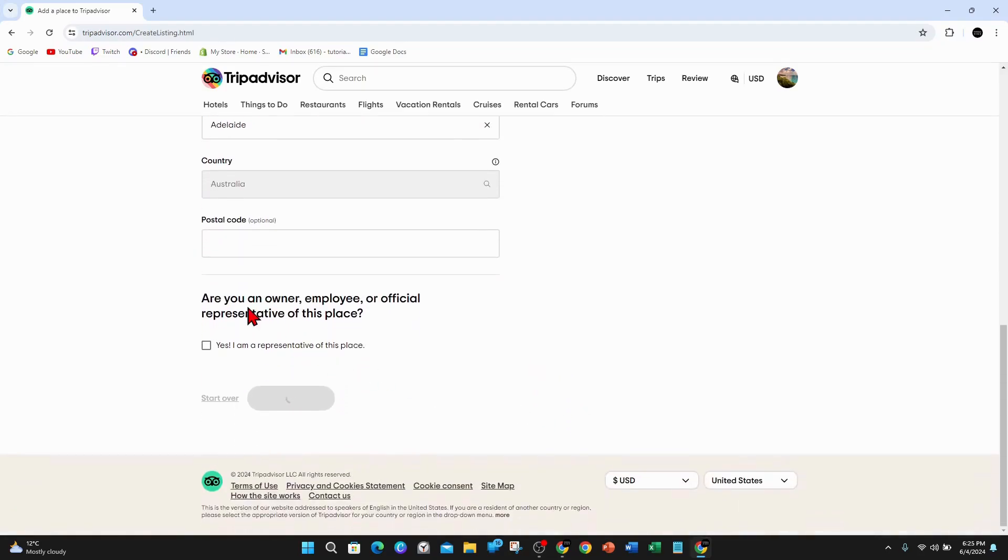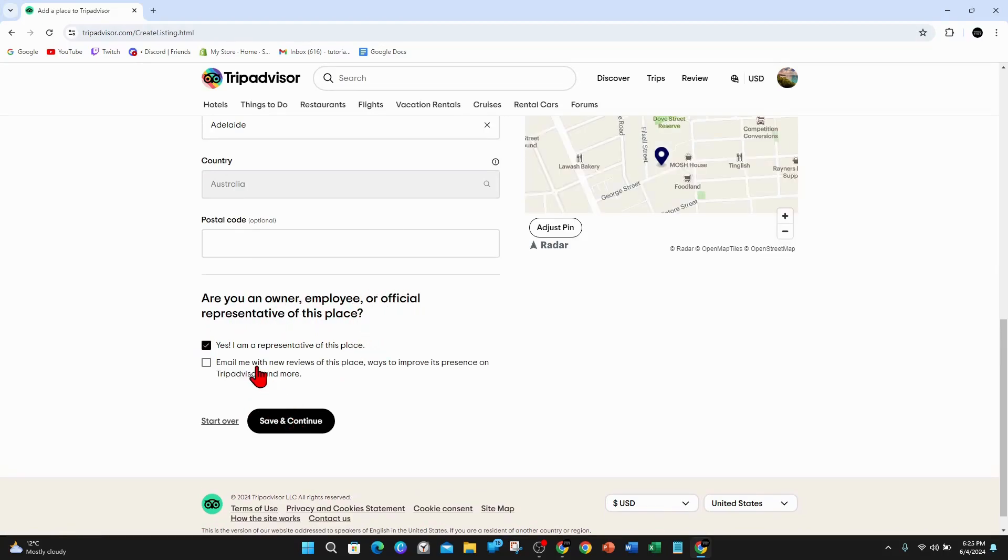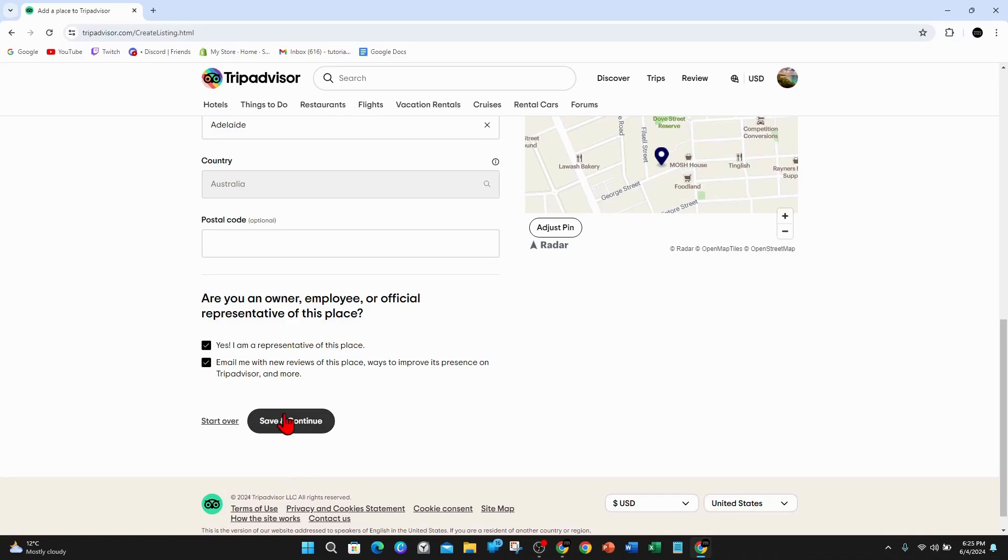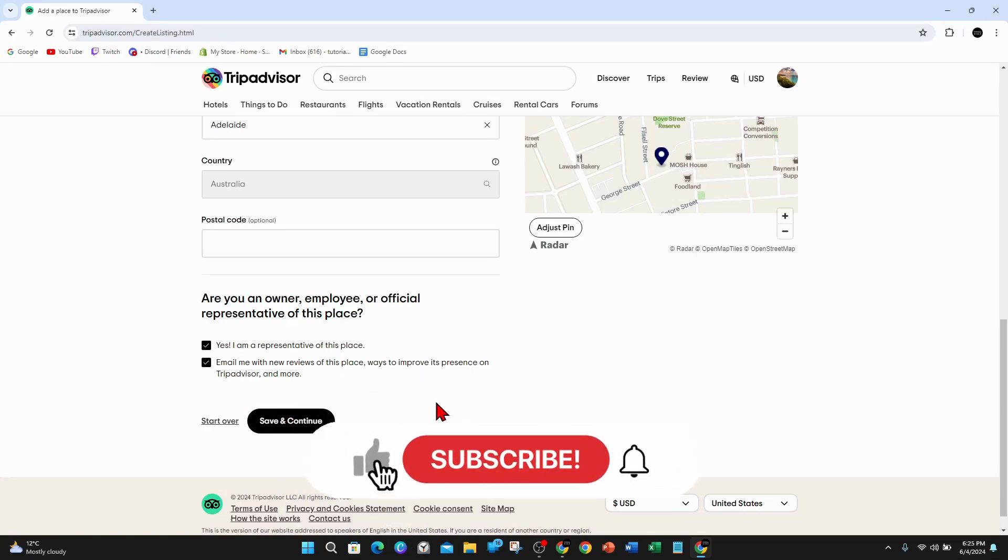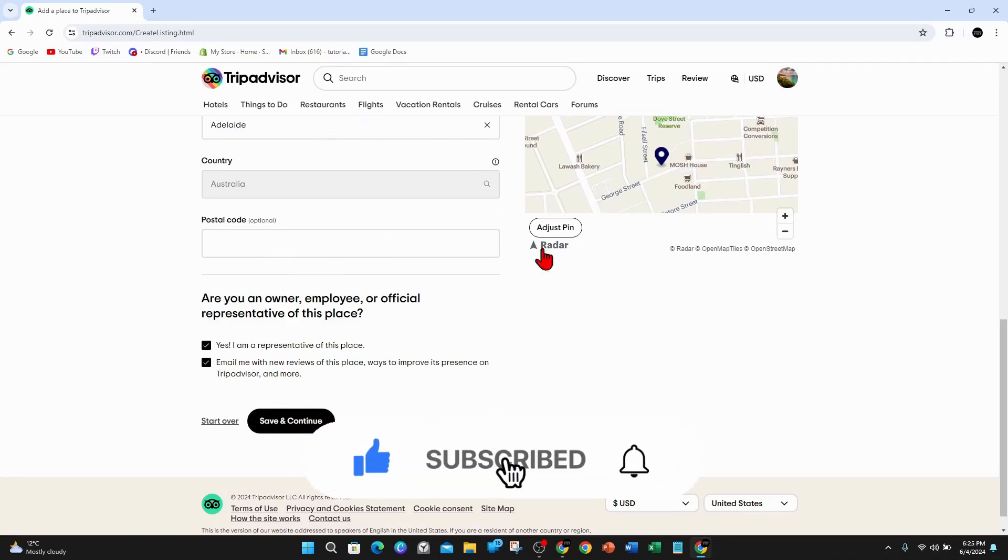And then if you are an owner, employee, or official representative of this place, click on yes, I am. And then you can also click on email me with new reviews of this place, ways to improve its presence on TripAdvisor more. Click on that, click on save and continue, and then follow the prompts. I'm not going to do this because I don't want to add this place to TripAdvisor.